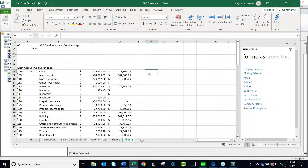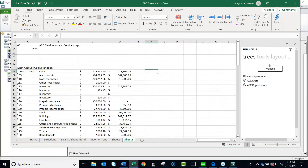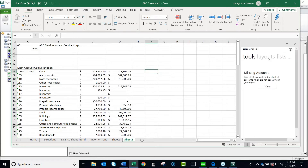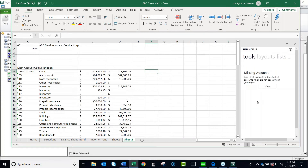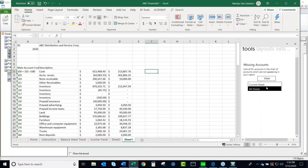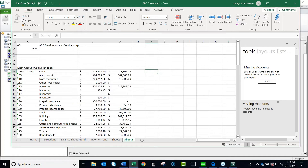I'm going to show you one more handy thing. Under Tools here, if I click on View for the current sheet, it is going to tell me whether or not I have forgotten any account numbers. Kind of handy if you're adding something and you forget to add it in here — and if you're not doing a range, you're going to have to manually add it to your spreadsheet.